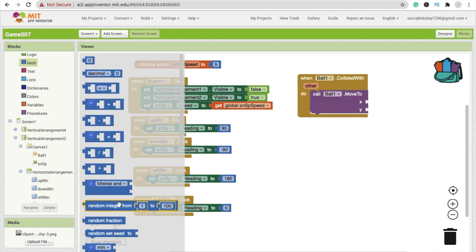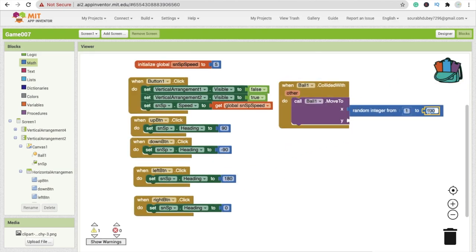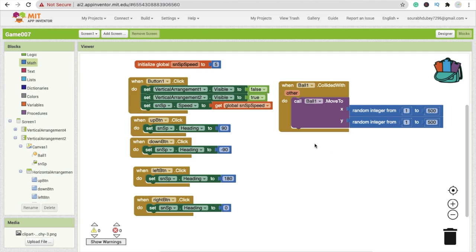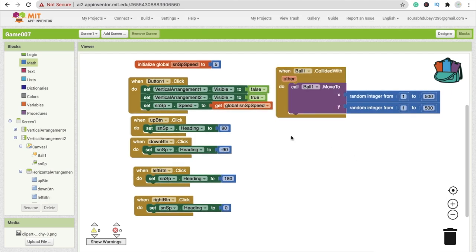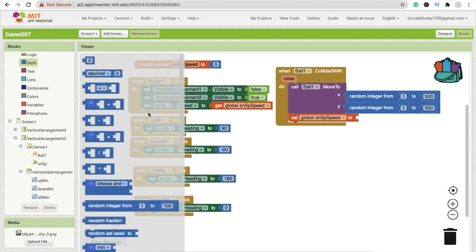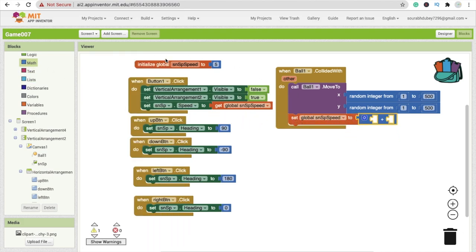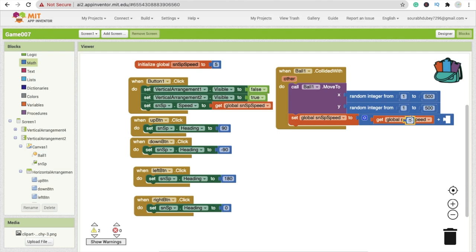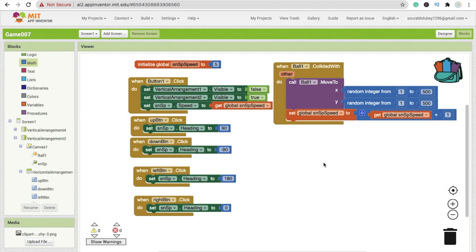In the max field, use a random number — set it to 500 — and copy-paste for the Y value as well, also set to around 500. This way the food moves to a random position. We also need to increase the snake speed: set global speed to global speed plus 1 using the math plus block. So each time food is eaten, speed increases by 1.